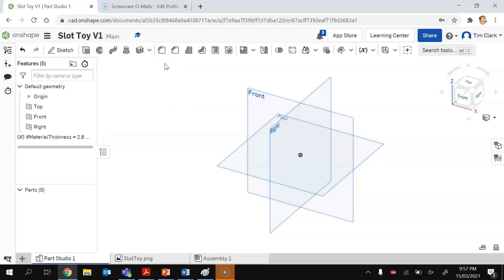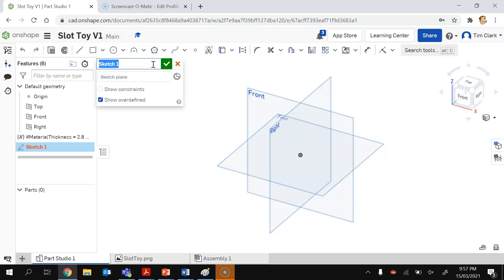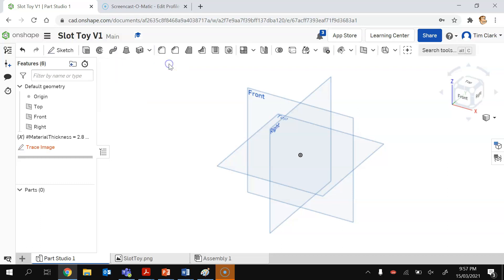So there's my material thickness at 2.8. I'm now going to create a sketch. The sketch's name is going to be the trace image and I press tick.